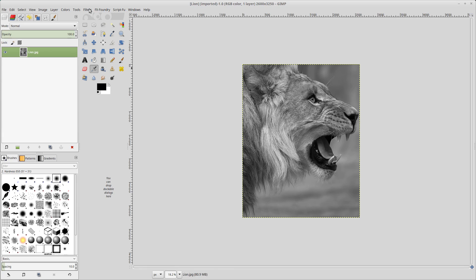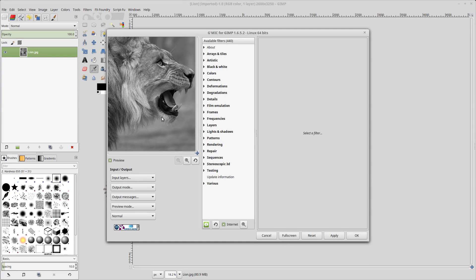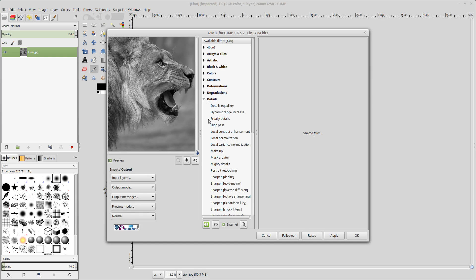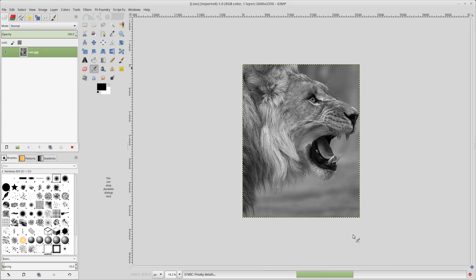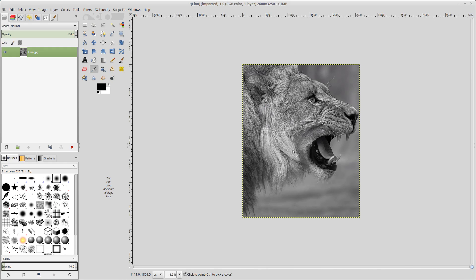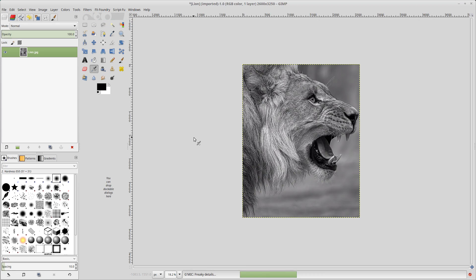The first thing that we're going to do is we're going to add some contrast to all the fur. We're going to go into the GMIC plug-in, and we are going to go to details, freaky details. We will apply that. You'll see that it gives us some additional contrast here in the fur. We're going to apply that filter one more time. So we're going to repeat it.